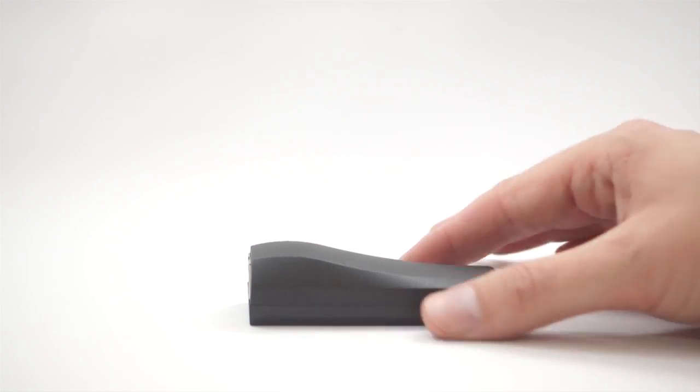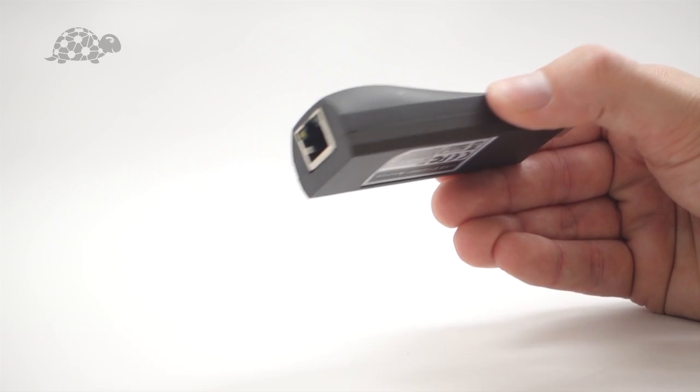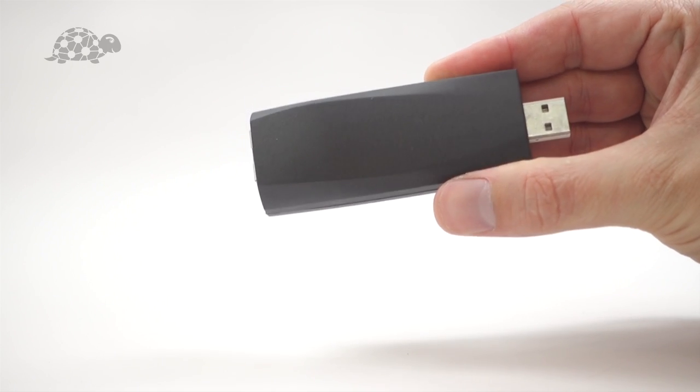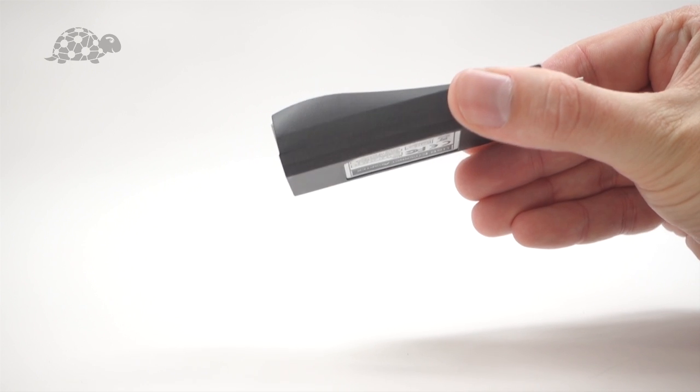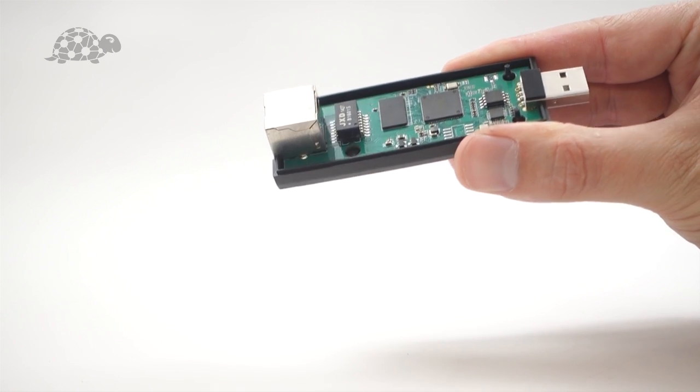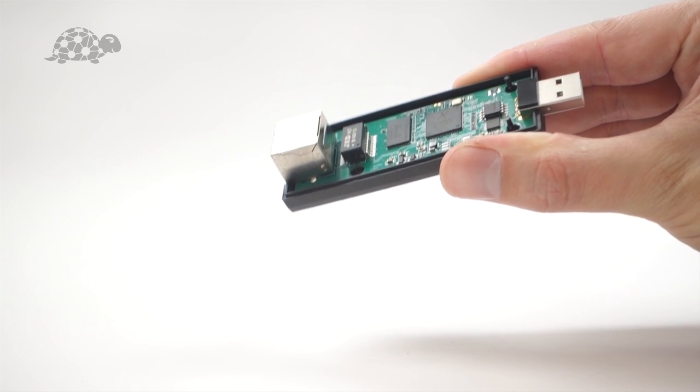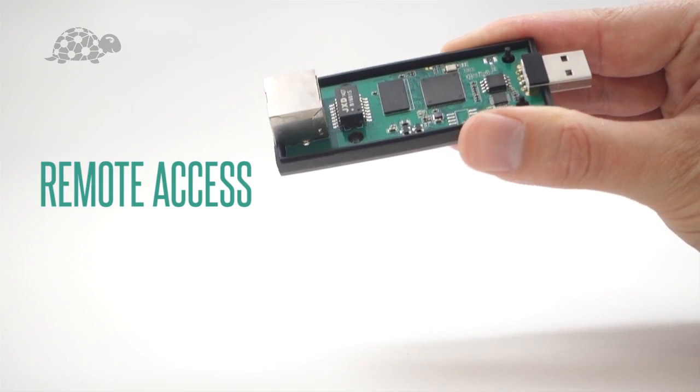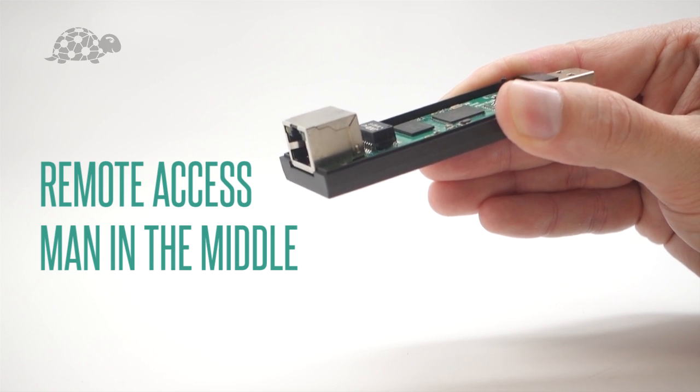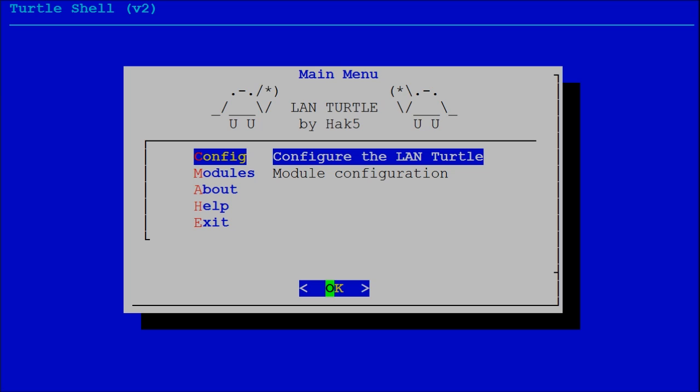The LandTurtle is a covert tool for getting shells. Hidden inside this normal-looking USB Ethernet adapter is a chip that runs open-source turtle modules. And these modules do everything from maintaining remote access to performing man-in-the-middle attacks and scanning networks.